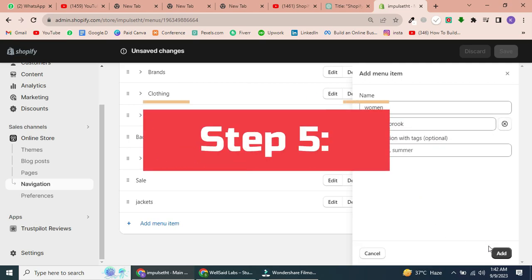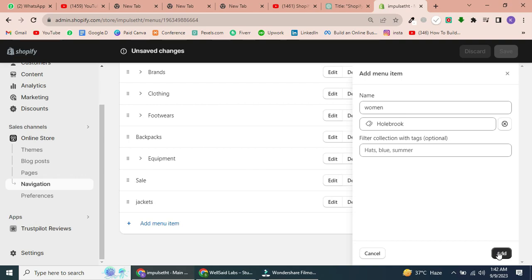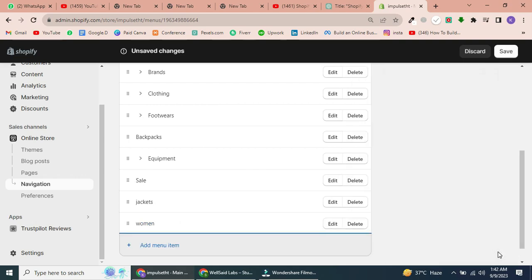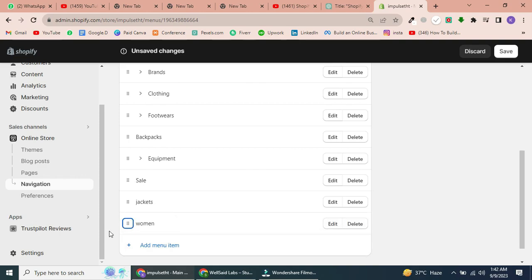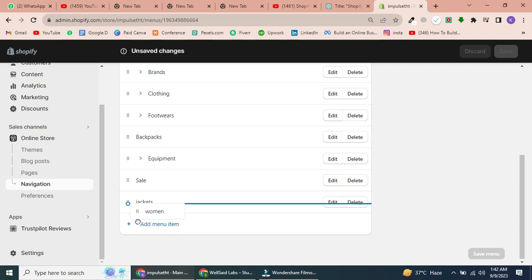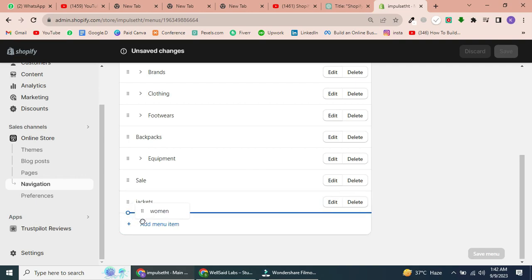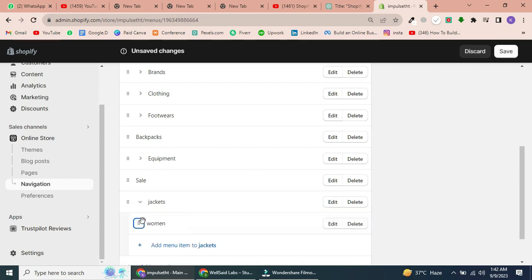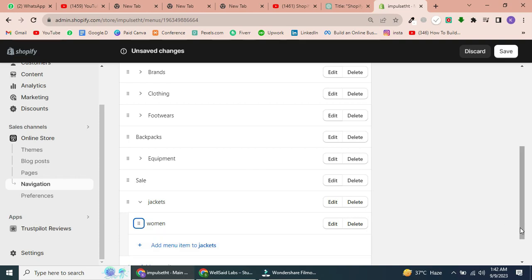Step 5: Create submenus. Great, you've added your first menu item. To create submenus, simply click and drag an item slightly to the right. You'll see a blue bar indicating nesting. Release it, and you've created a submenu item.